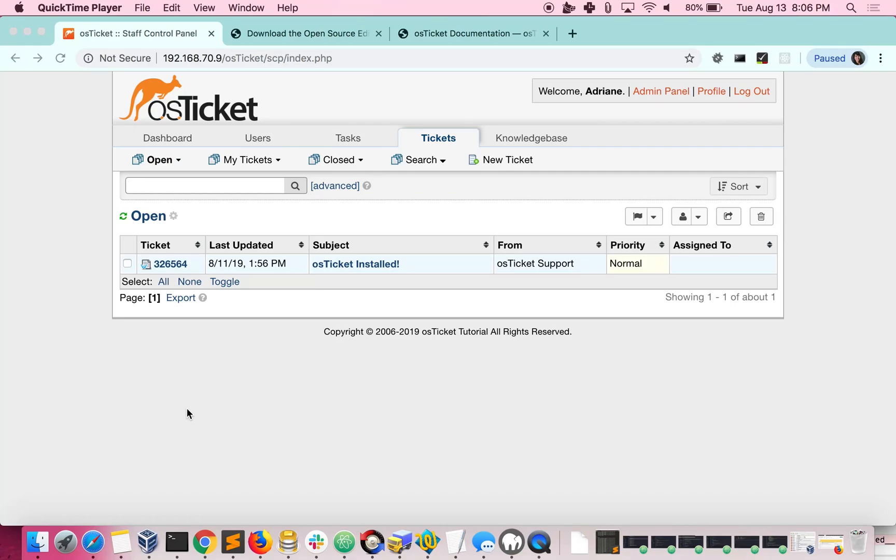In this tutorial, we will go over how to install an OS Ticket plugin. The process is really quick, so this should be a short video. Let's begin.